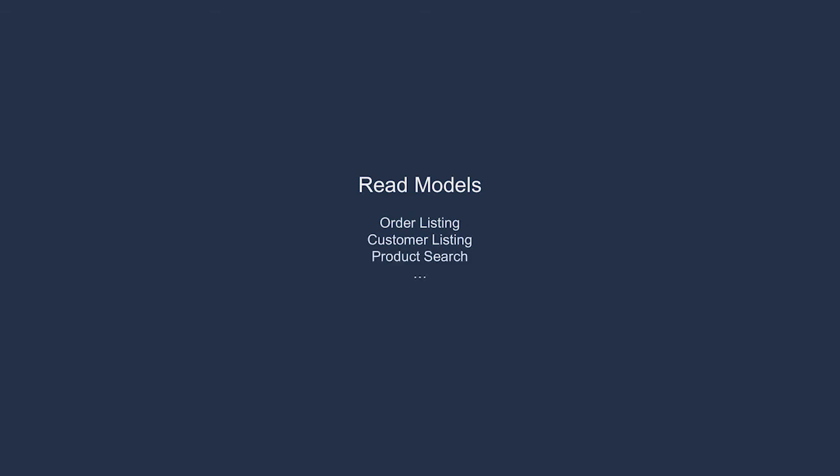Each querying use case results in a new read model. The idea of a read model is to have usually a data model, often wrapped for presentation, that is specifically designed for viewing the system state. A perfect example is an order listing.